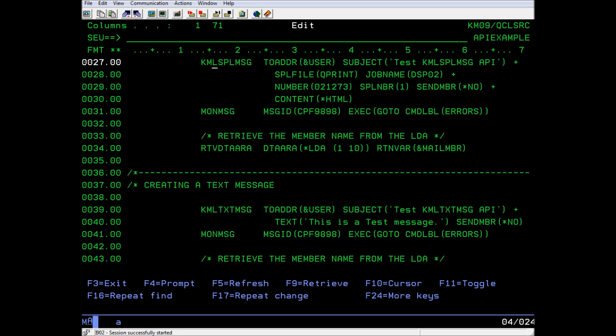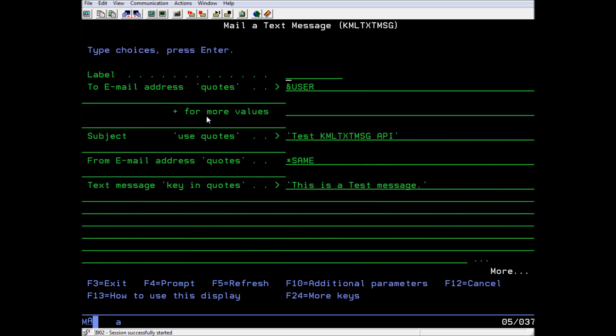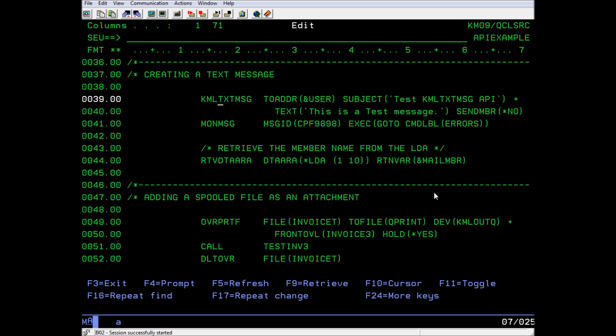The third API uses the KML text message command to create an email message from the data in the command itself. You can enter the text of the message right here. But again, we have the send member option marked no so that we can add attachments. It monitors for errors and saves the mail member name to the LDA as before.